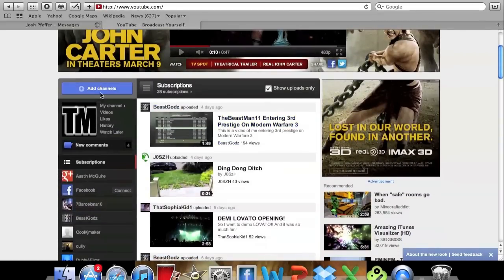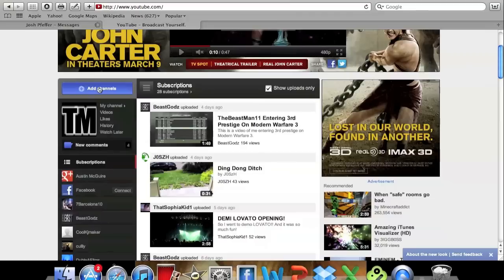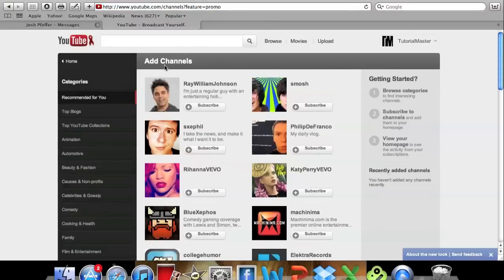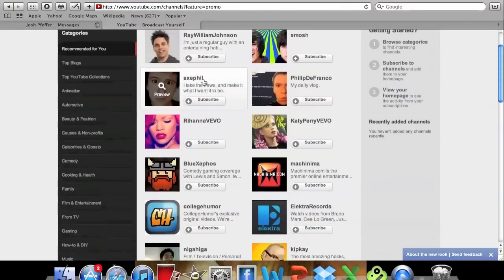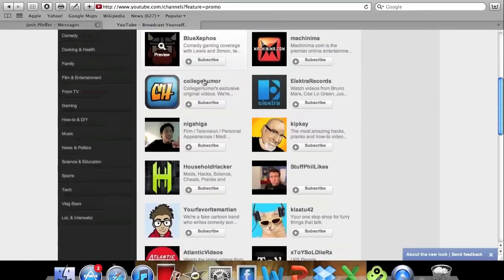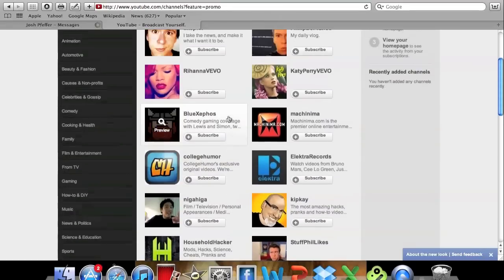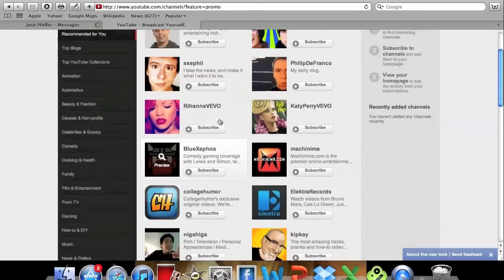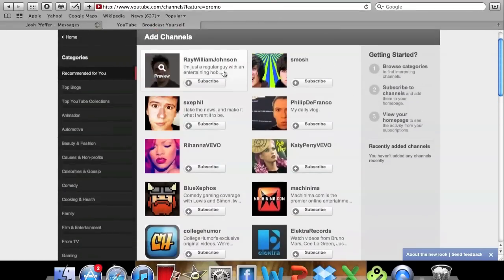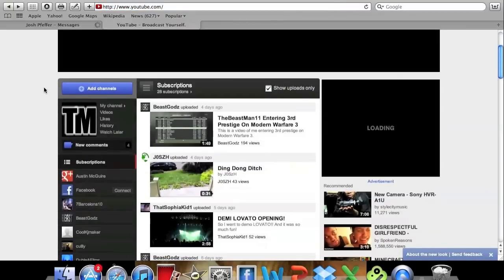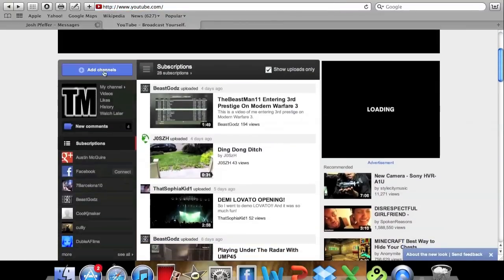And also we're going to start by the left side. If you click on add channels right over here, it'll take you to a different page where you can subscribe to some of the top channels. You can see like Niga Higa, Blue Zephose, Sexy Phil, Ray William Johnson, and other channels like that.